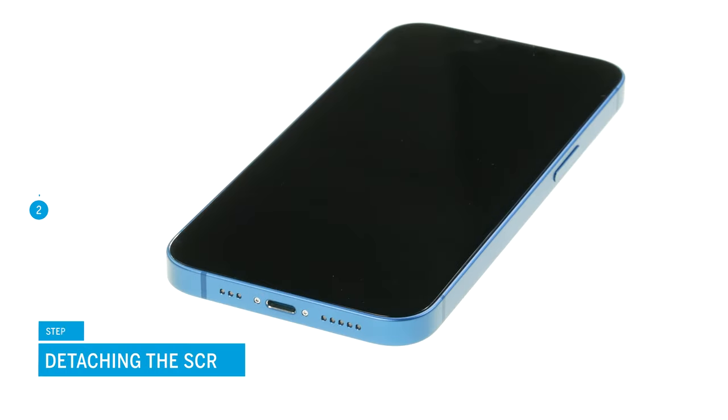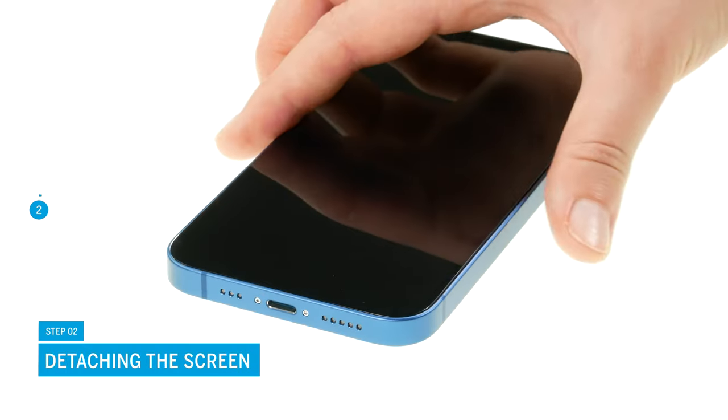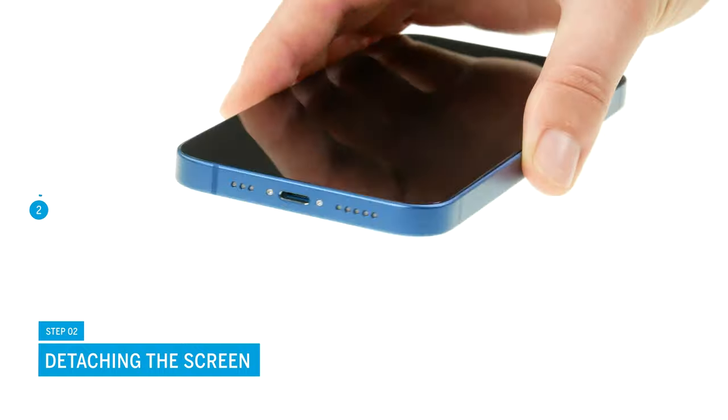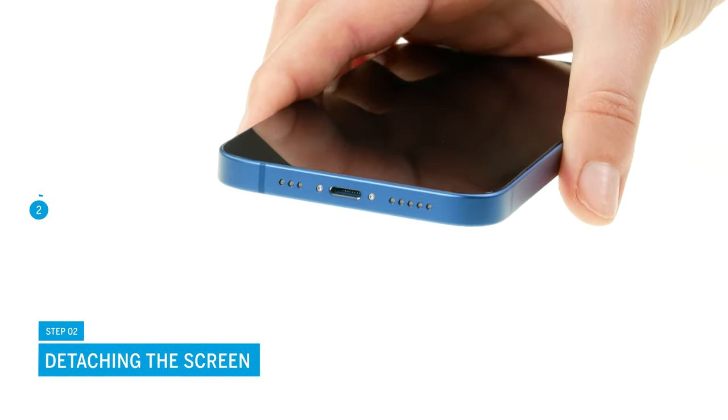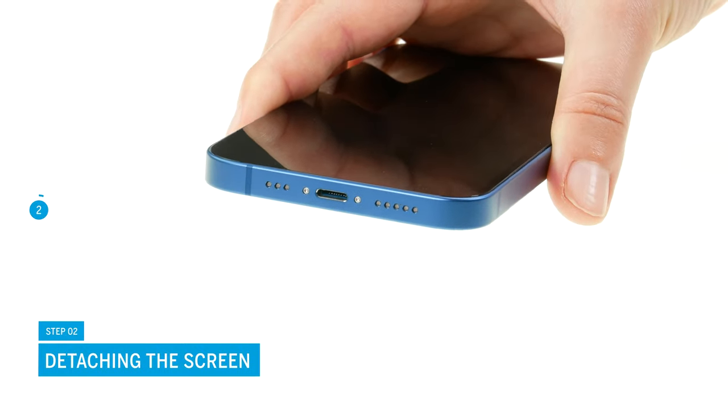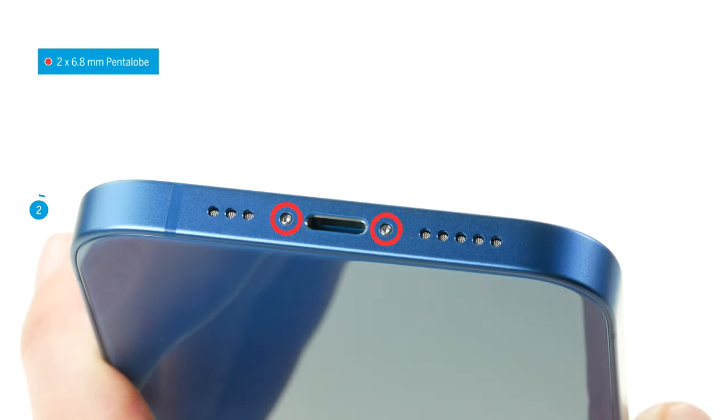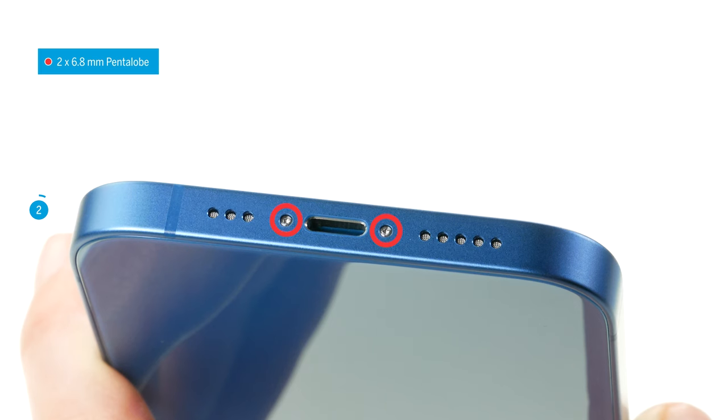The iPhone 13 is opened via the screen. To be able to detach it, you first have to unscrew the two pentalobe screws left and right of the lightning connector.